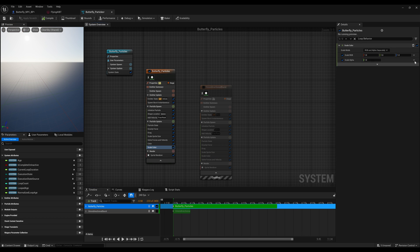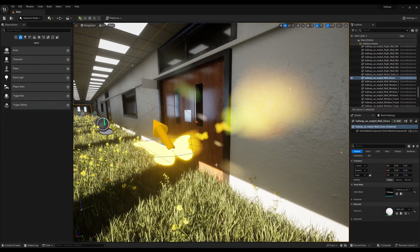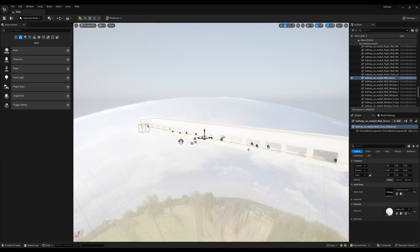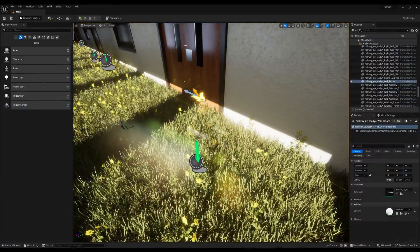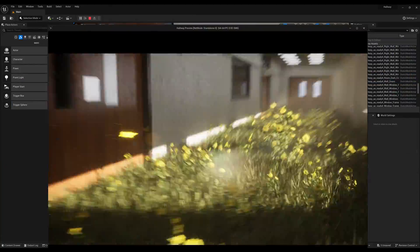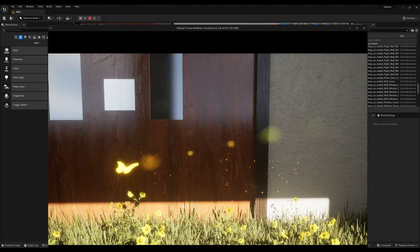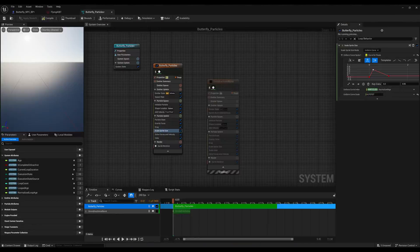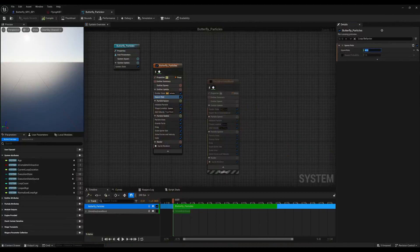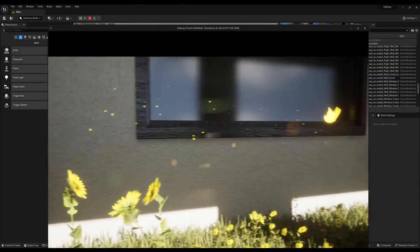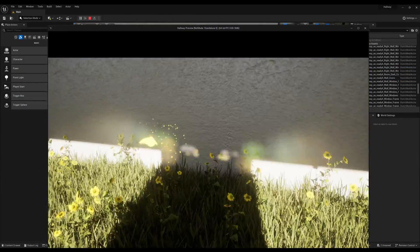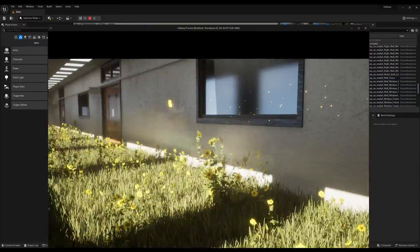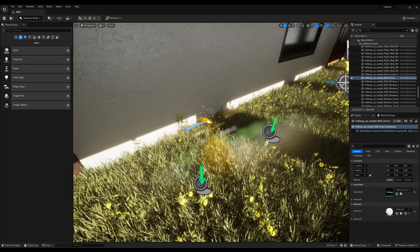What we have is basically a simple Niagara particle system that is attached as a component to the blueprint for the butterfly NPCs. From there, I just set certain parameters for the particles in terms of color, size, lifespan—all of those standard particle properties that I needed to get the look I wanted.